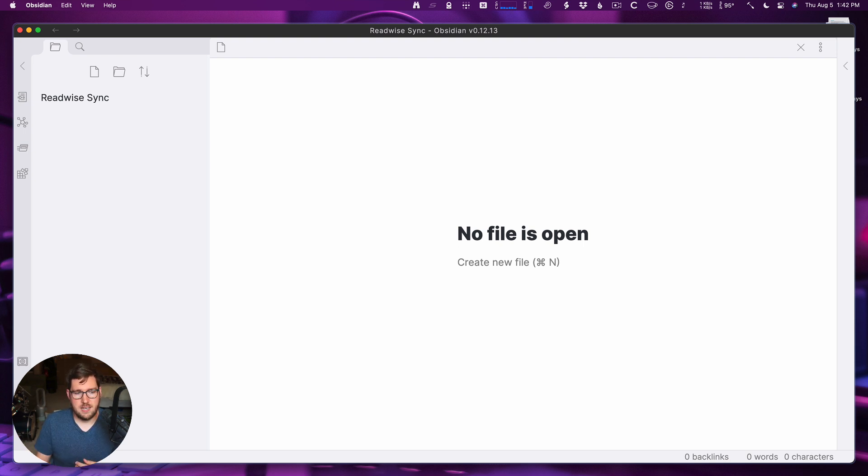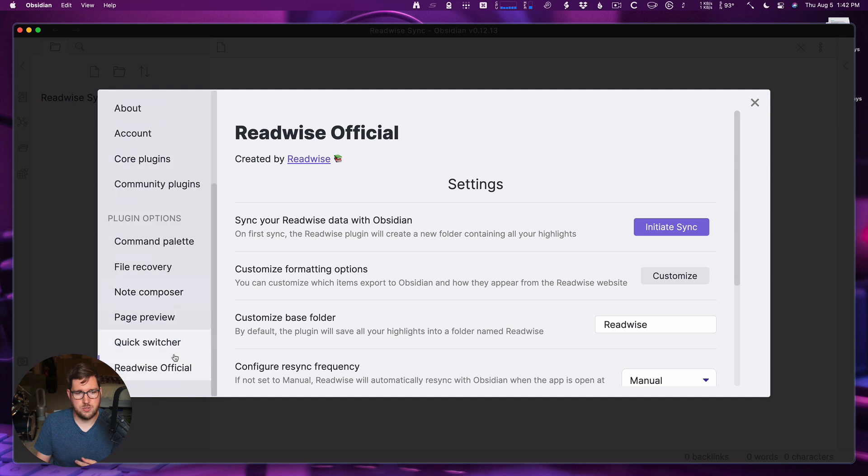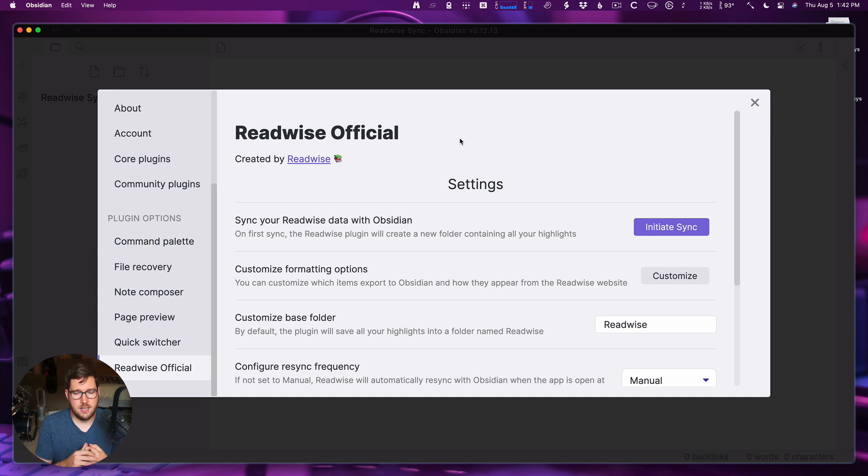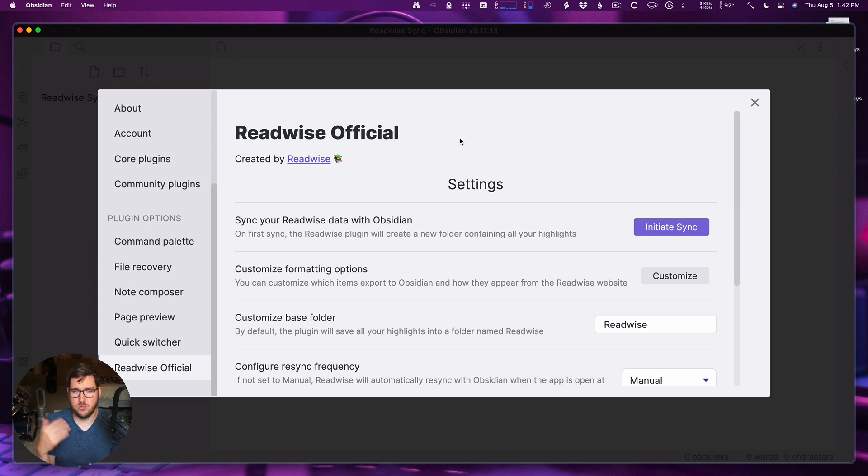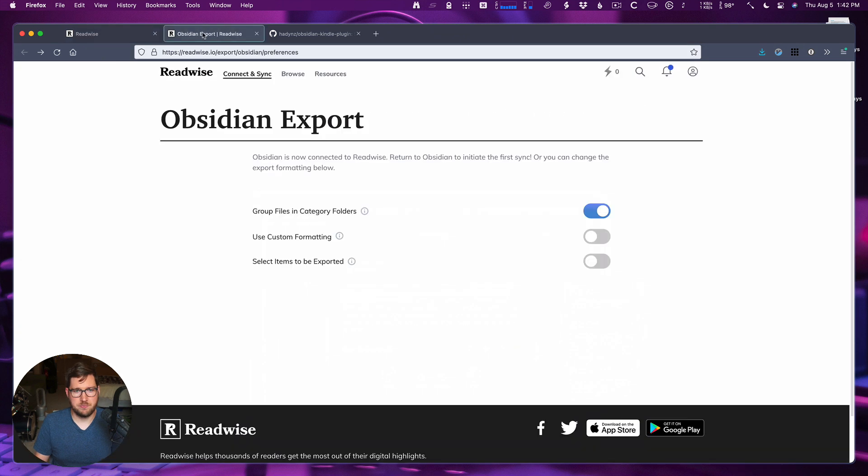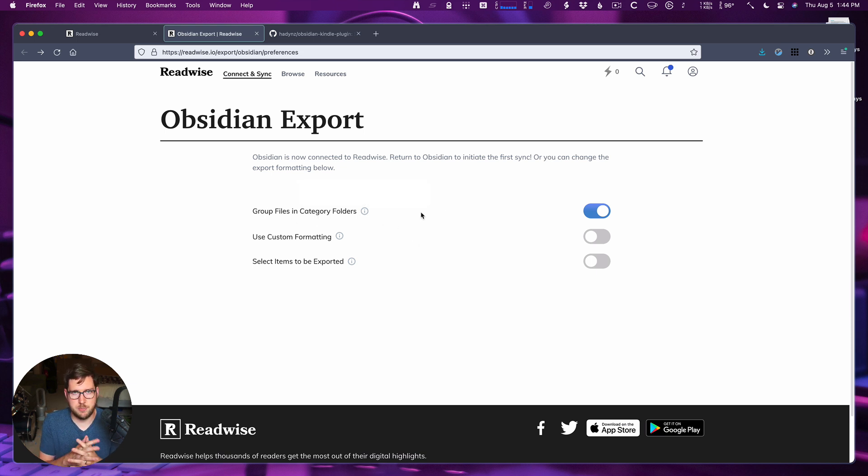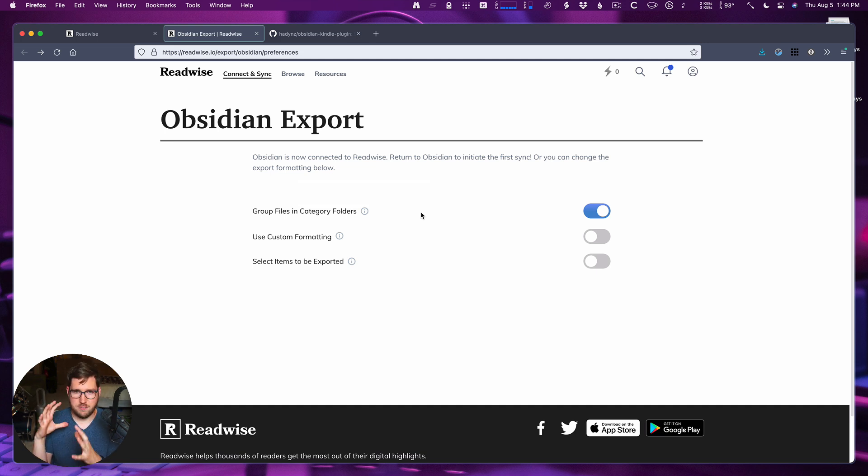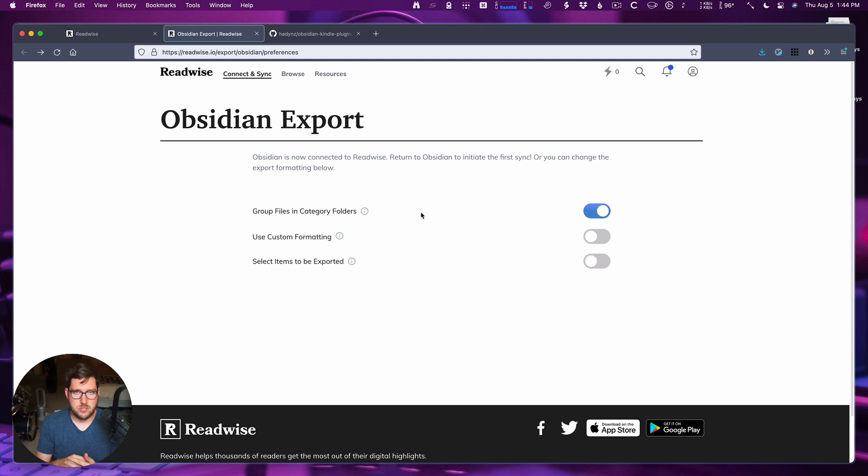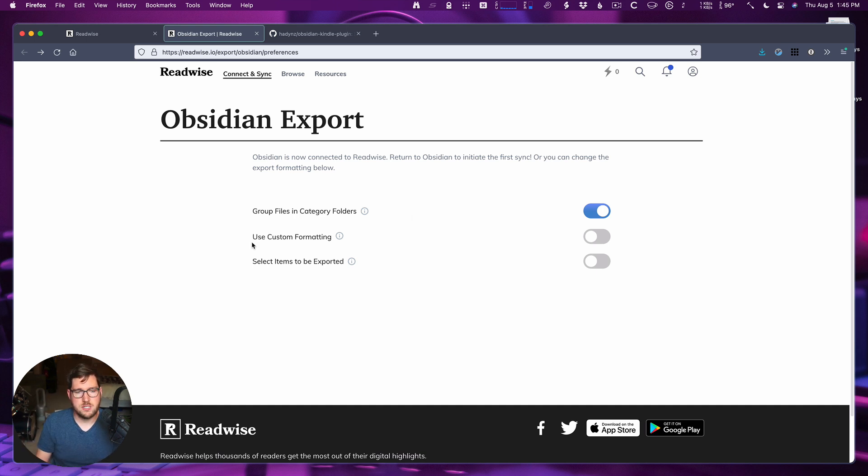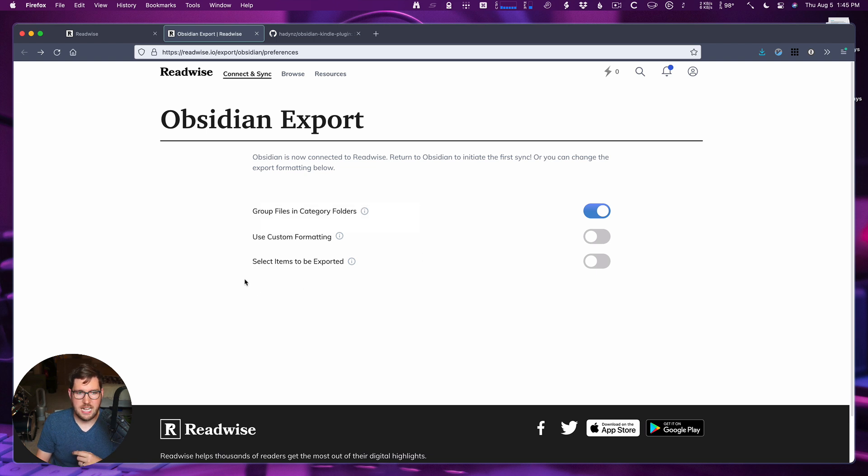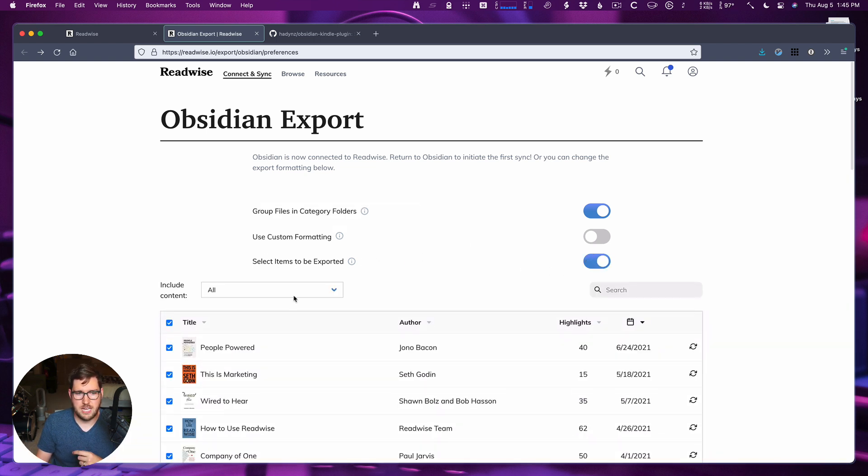Okay, so as I dive into the settings here, I'll scroll down to the Readwise official plugin. You can see it's already open on the screen here. There is a button when you initially open this up to connect your Readwise account to the plugin. If you're logged in on your browser, it's literally one click, and then it brings you over into this screen. There are three options that you get in the Obsidian Readwise settings here. You can group your files in category folders. So for example, if you have articles, books and tweets that you would like to have grouped nicely in folders in Obsidian under the main Readwise directory, you can do so. Otherwise, they'll just come in as one flat directory. You can set custom formatting, which we'll look at in just a second. And then you can also select specific items that you want to export.